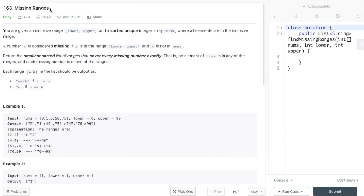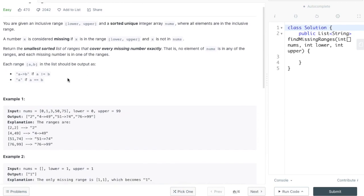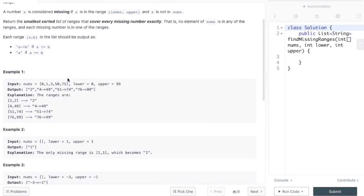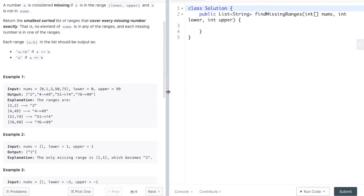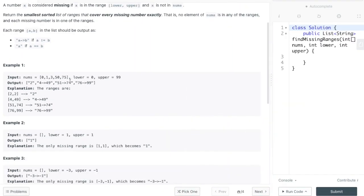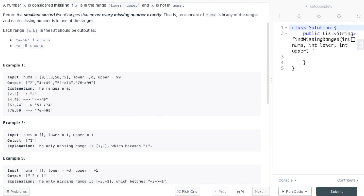This is LeetCode Problem 163, Missing Ranges. In this problem you are given a method with a signature that has three parameters. The first parameter is an array of numbers, the second is an integer that's the lower number, and the third parameter is an integer that's the upper number. You're supposed to print out every number from the lower to the upper that is not included in this array.